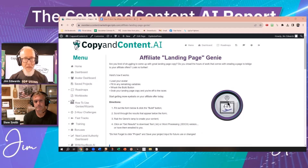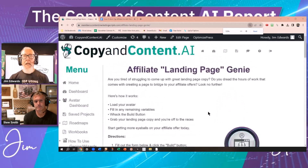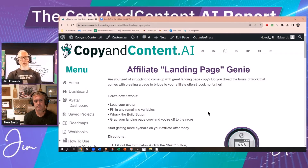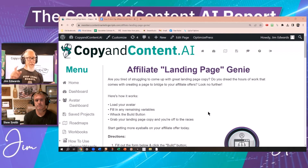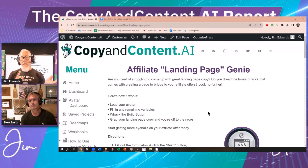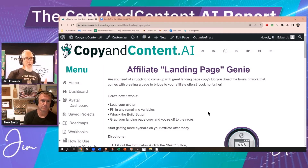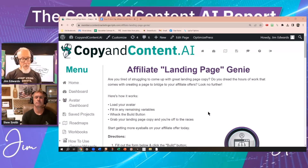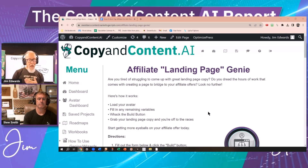The affiliate landing page genie is going to create landing page copy that fits into the lander category. This is something that you would use — you could use this copy in conjunction with a demo video or whatever you wanted to do. Your other option would be to use one of the lead magnet genies or the opt-in page genie. You go in search of a customer, and once you've got them to opt in, you can send them to landing pages.